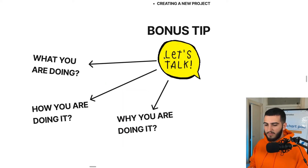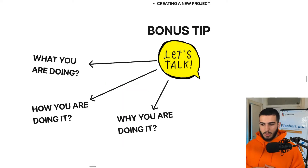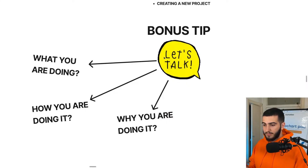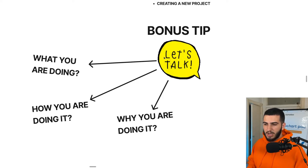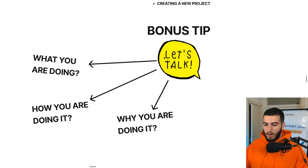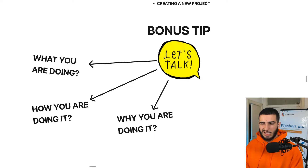This works best for software-related tasks where you can share your screen and talk through a specific process as you're doing it. One bonus tip: talk as you're actually doing it — talk about what you're doing, how you're doing it, and why you're doing it. This gives the person completing the task an understanding of why you're doing specific things, and it will make the life of the person reading the SOP a lot easier.